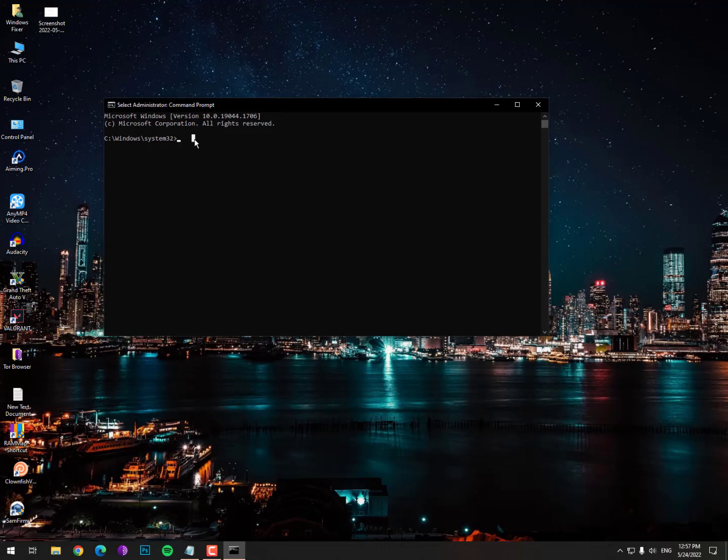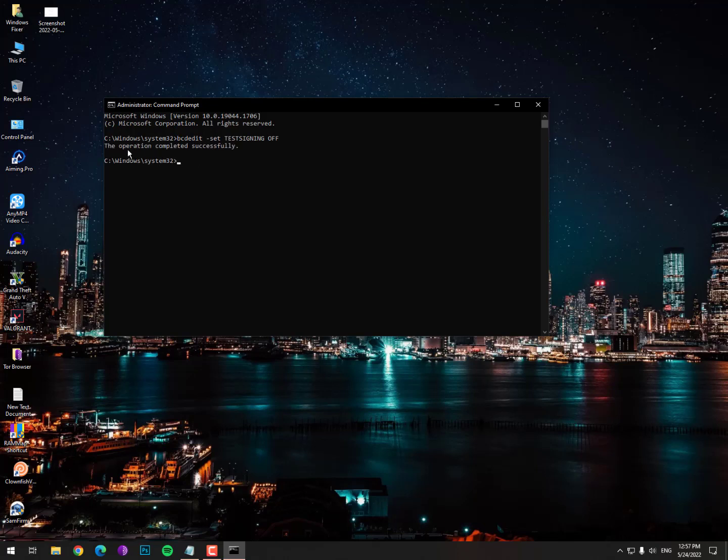You need to paste the first command: BCedit space underscore set space testsigning off. Then hit enter and you will see a message: the operation completed successfully.